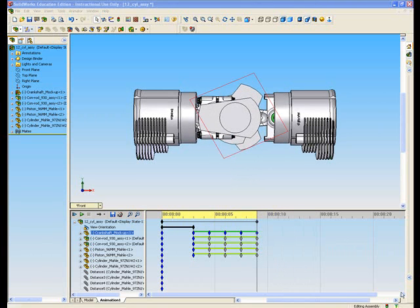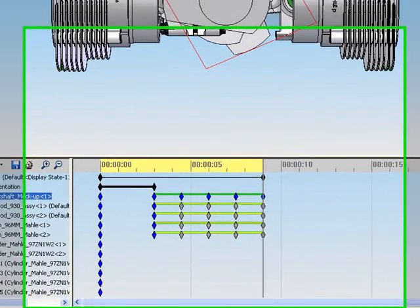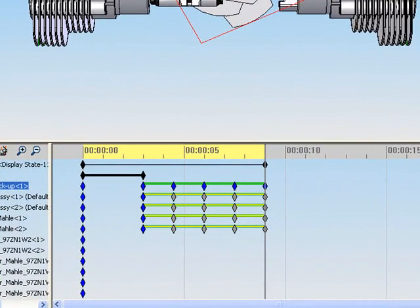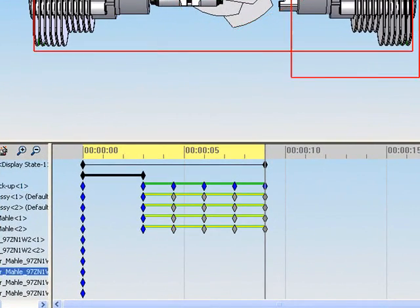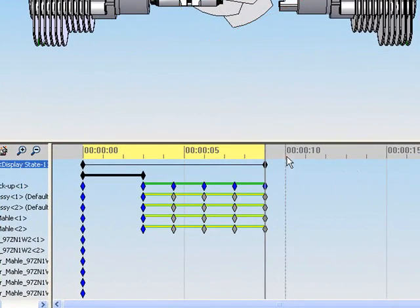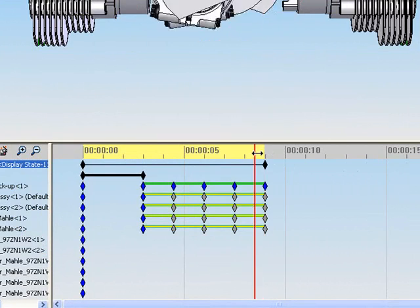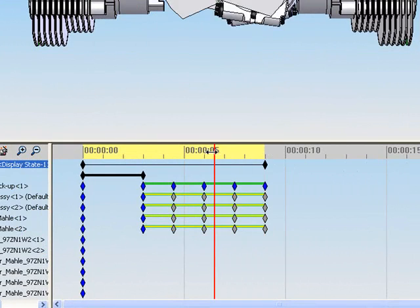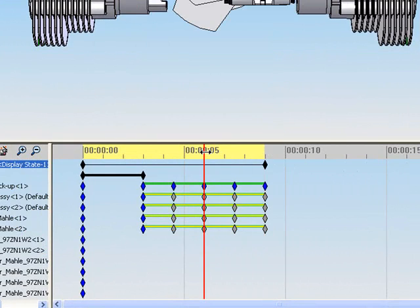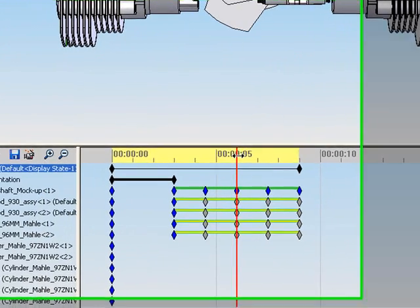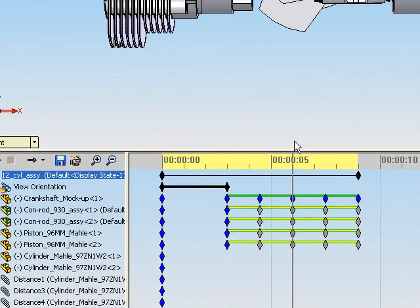In this segment, we will show you how to fade out and hide selected components in your animation. Slide the time bar to the position when you would like the component to be hidden. Here we choose the six second mark.